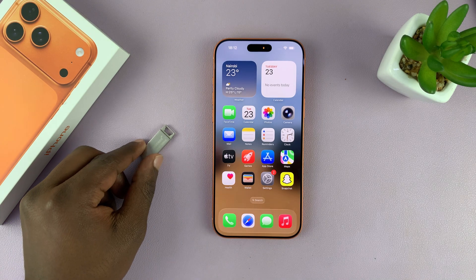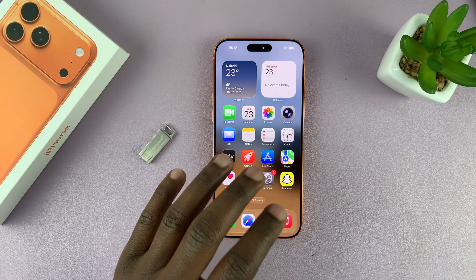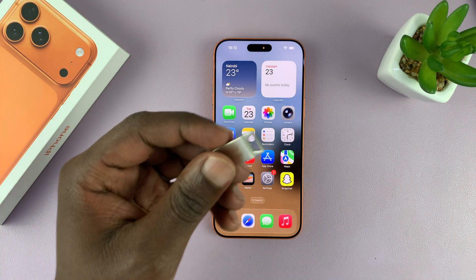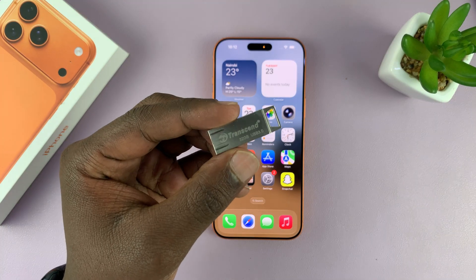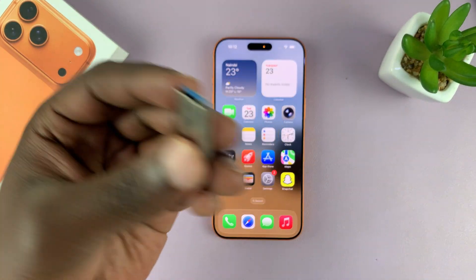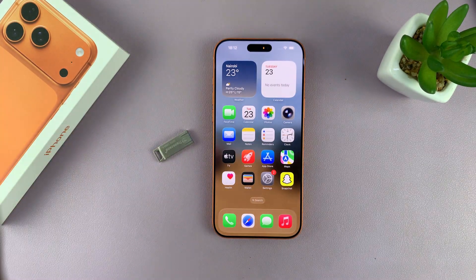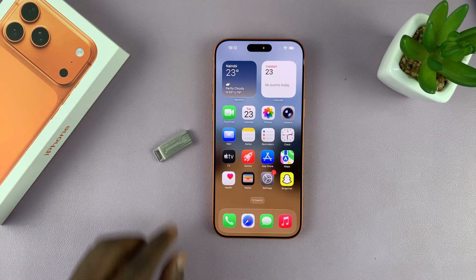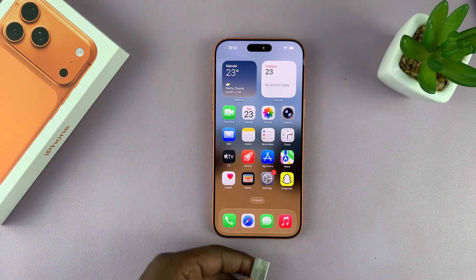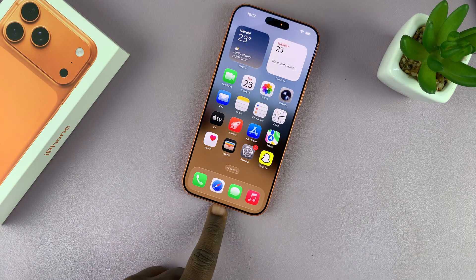I'm going to show you how to transfer or copy photos and videos from your iPhone 17 to a USB flash drive. You can do this if you want to transfer them to a computer, to another device, or even just for safekeeping. If you have a Type-C USB flash drive, you can just plug it in directly to the Type-C port of your iPhone 17.